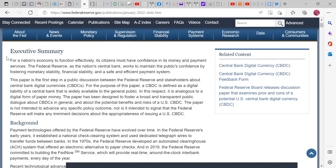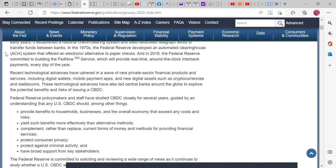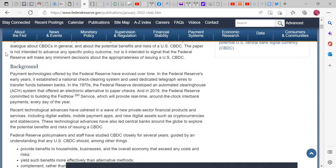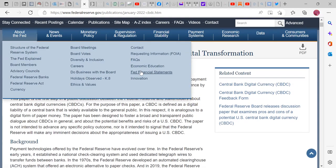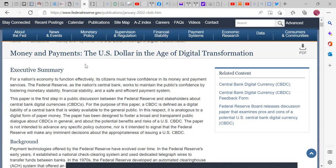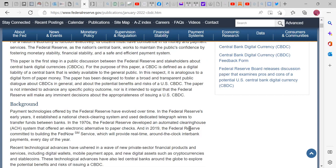There's been a lot of talk about how CBDCs are going to be ways to move away from reserve paper money and into digital. This is from the Fed itself. For a nation's economy to function effectively, its citizens must have confidence in its money and payment services. The Federal Reserve, as the nation's central bank, works to maintain the public's confidence by fostering monetary stability, financial stability, and a safe and efficient payment system.